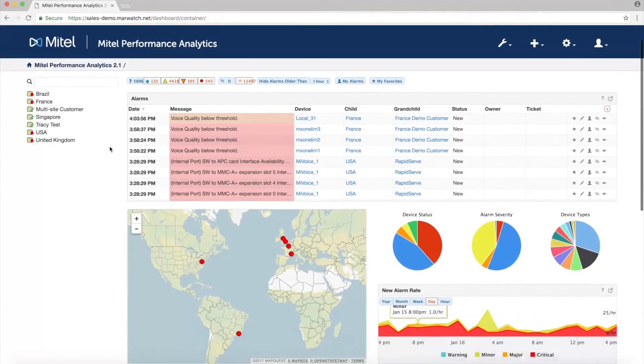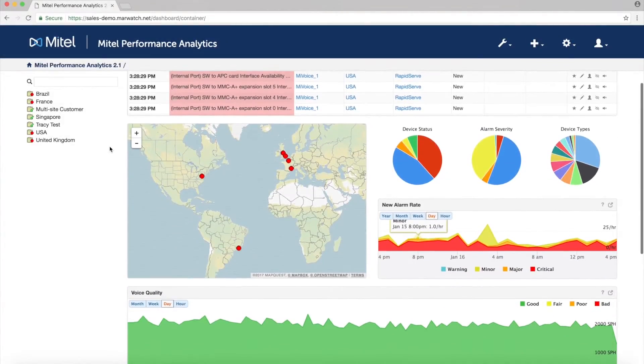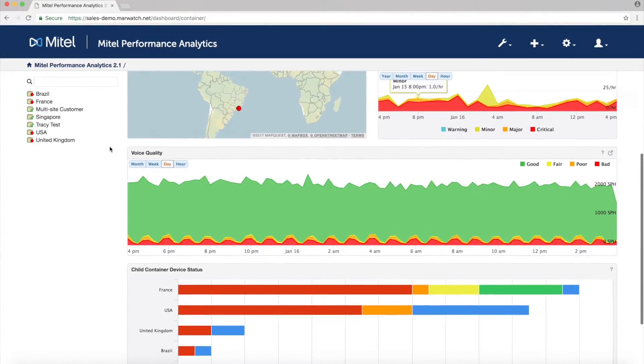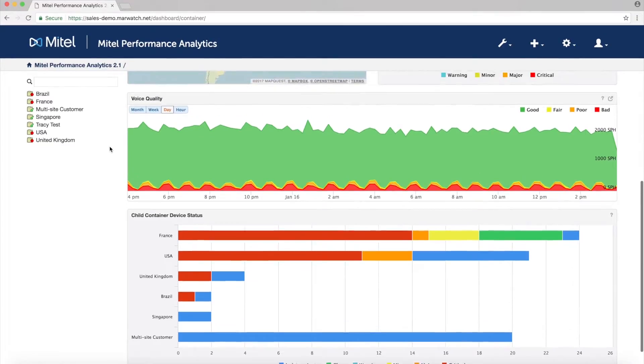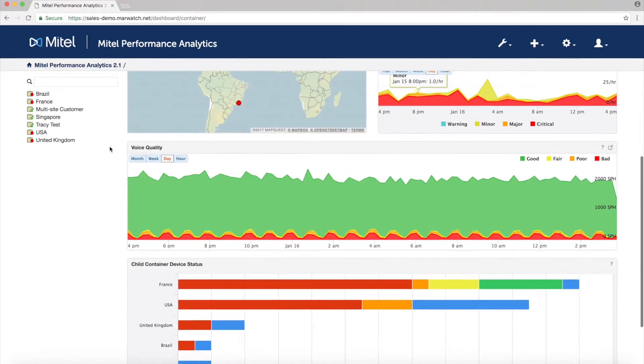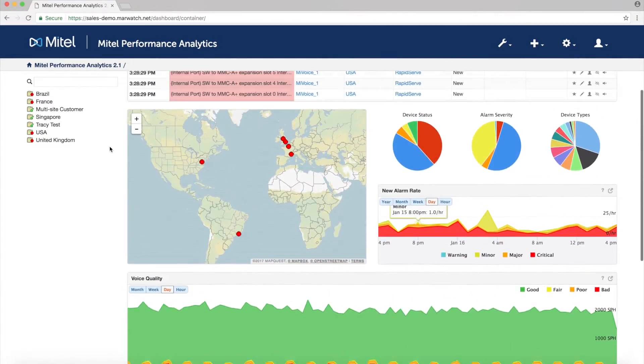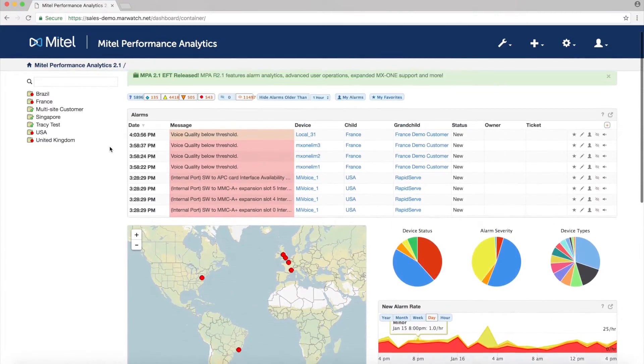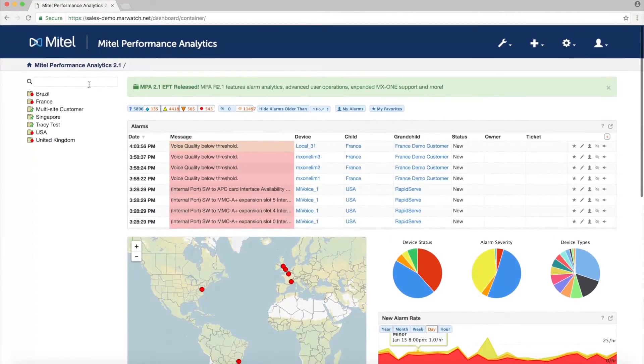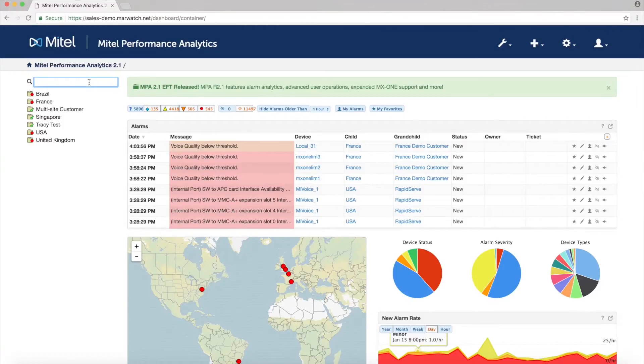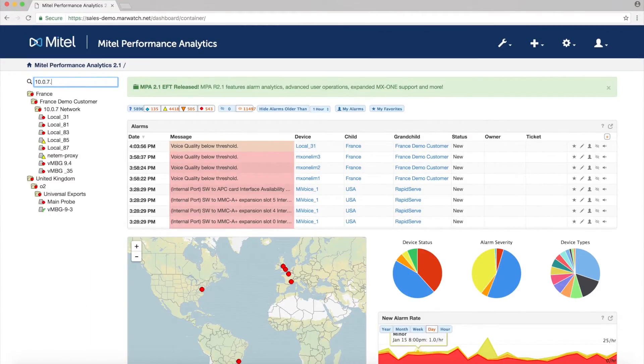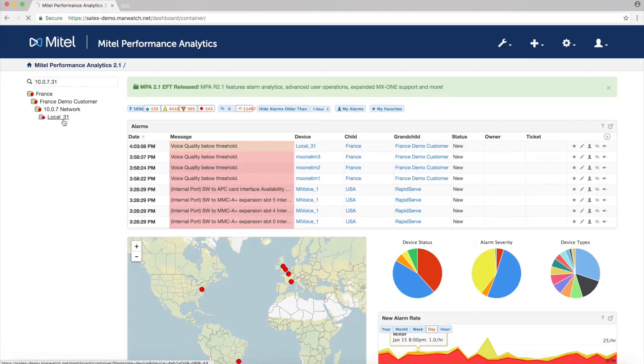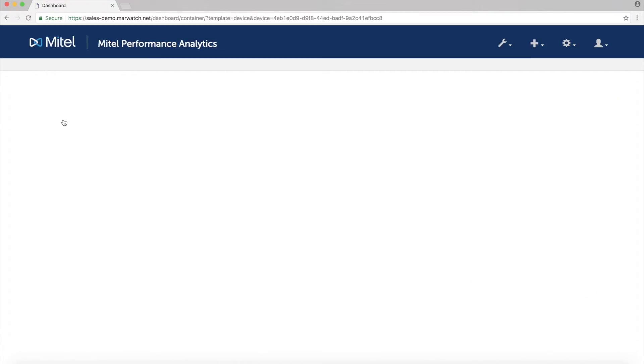Each device that's set up in MPA has its own dashboard displaying critical data such as alarms, voice quality, memory and CPU performance, and license usage. You can use the search function to quickly find the device by name, location, description, or IP address.